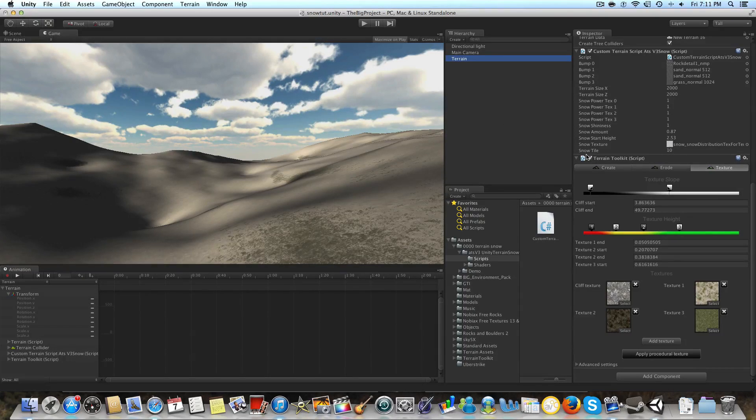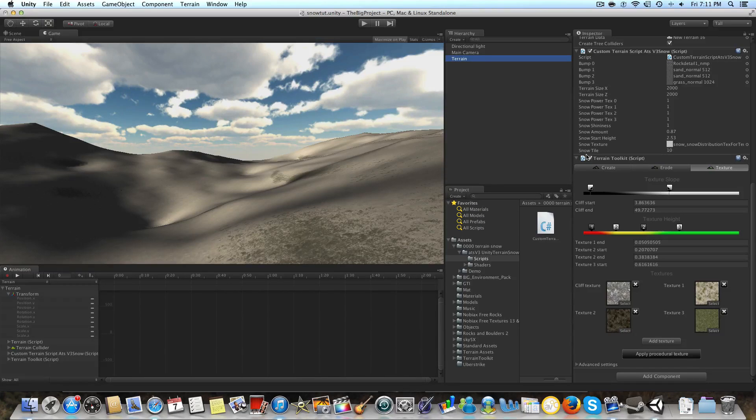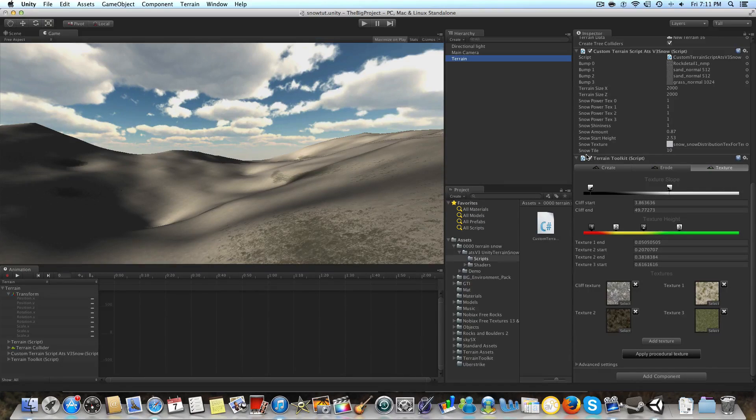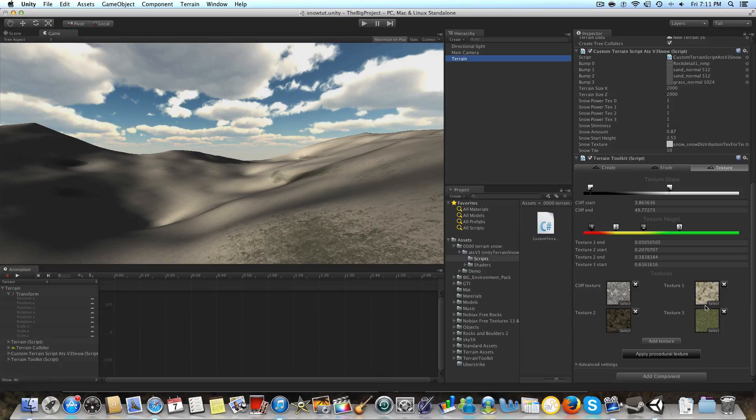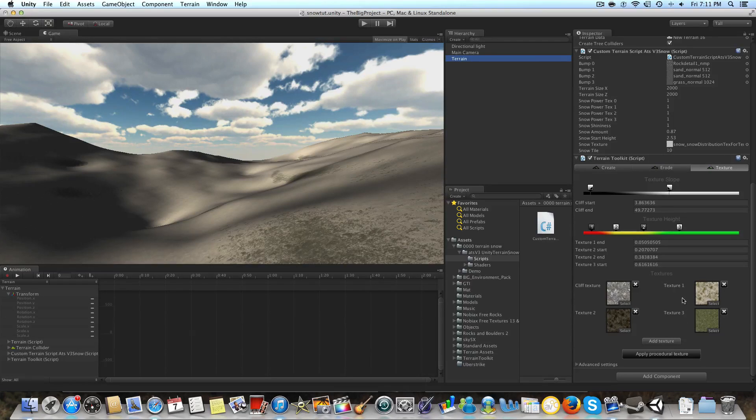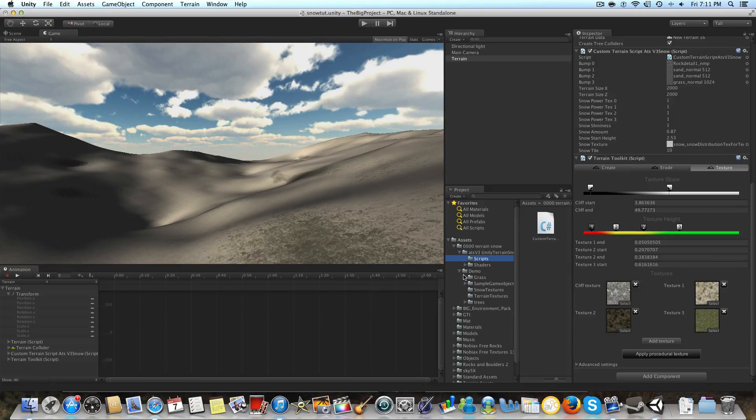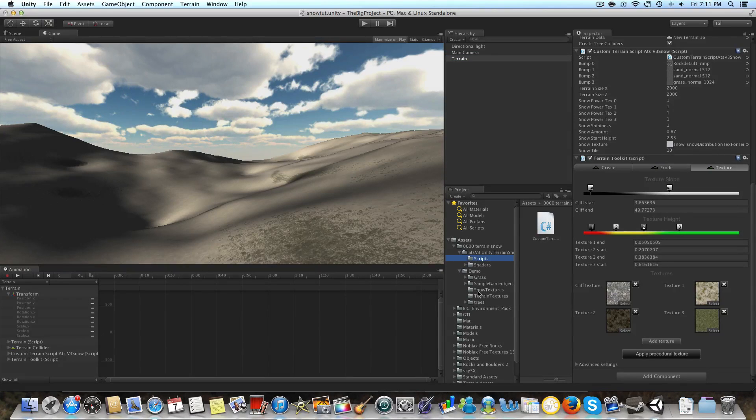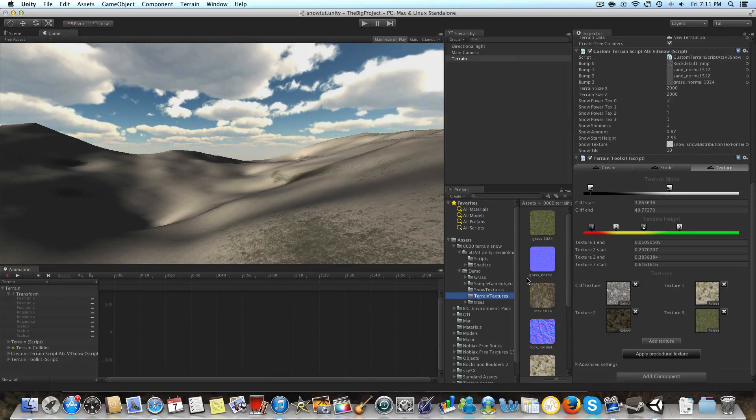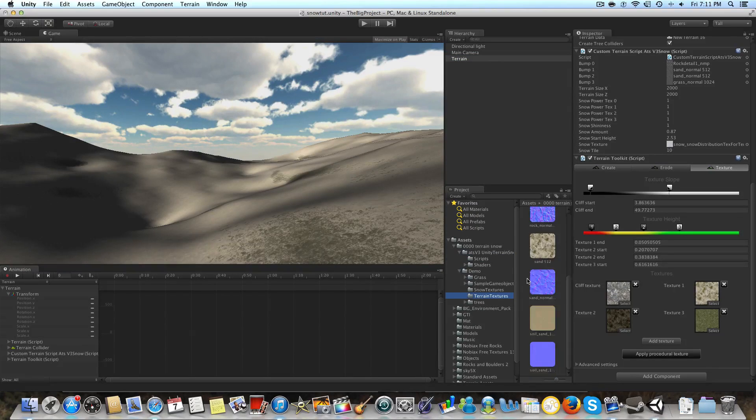If you're going to do this snow, you want normal maps for every single one of your textures that you're putting on your terrain. So I have my cliff and my cliff texture and my three other ones, and you can if you want, you can just use the ones that are in the demo.